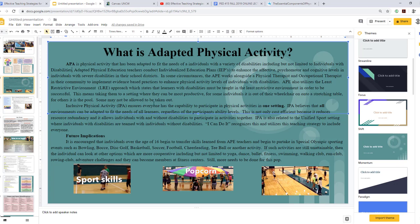Inclusive Physical Activity, or IPA, ensures everyone has the capability to participate in physical activities in one setting. IPA believes that all environments can be adapted to fit the needs of all learners regardless of ability level — for example, everyone partaking in the parachute. IPA is also related to the unified sport setting where individuals with disabilities are teamed with individuals without disabilities.